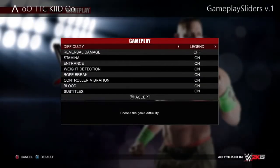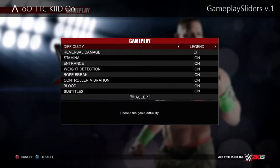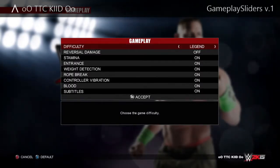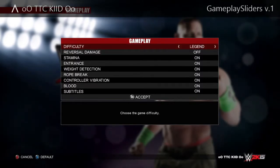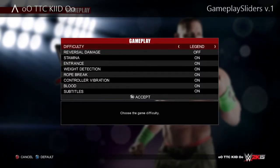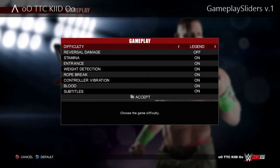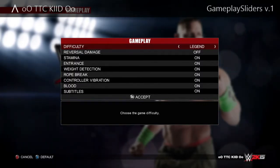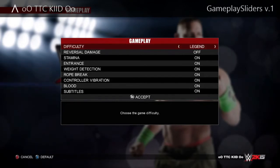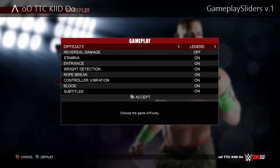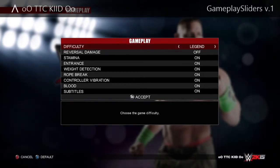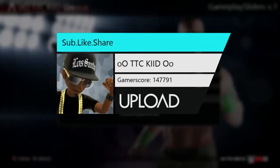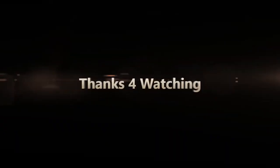Make sure your difficulty is on Legend, and hit reversal damage off if you want these sliders to work effectively. Everything else is up to you — whether it's weight detection, rope break, all that. You gotta leave the blood on, because who doesn't like wrestling games when you bust someone open? Anyway, hope this gameplay slider set helps. Make sure to like and share the video.